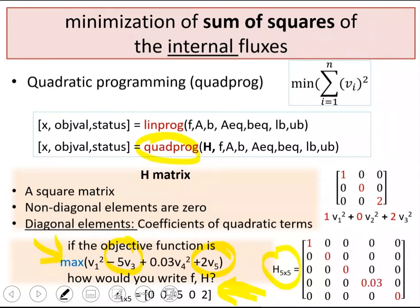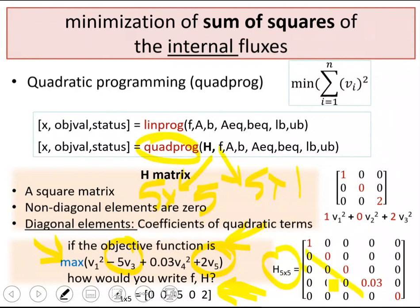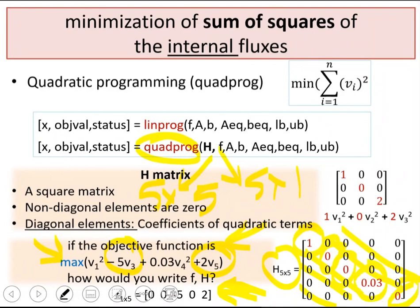For example, with five unknowns, F is five-by-one and H is five-by-five. If you have no linear terms for V1 and V2 their F values are zero; for V3 you have minus five; for V4 zero; and for V5 you have two. For the H matrix, V1 has a square coefficient of 1, V2 and V3 and V5 have no square terms, and V4 has a square coefficient of 0.03 in position (4,4). This is how you use quadratic programming to minimize the sum of squares of fluxes, mimicking minimum enzyme usage and offering an alternative to flux variability analysis.